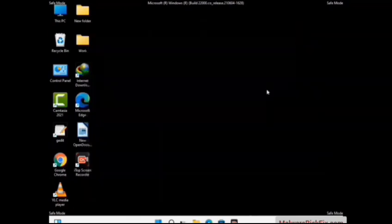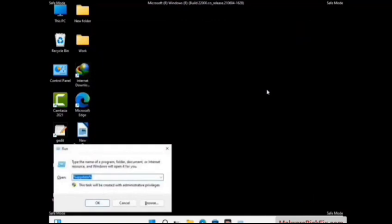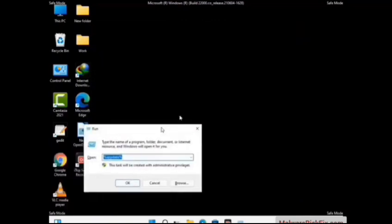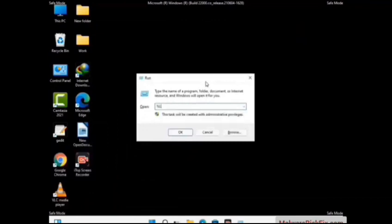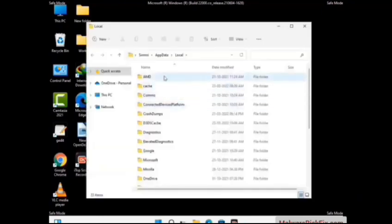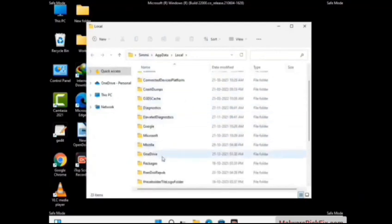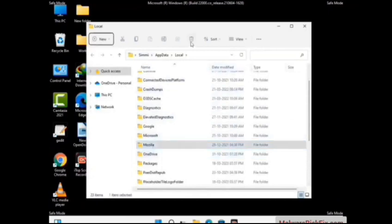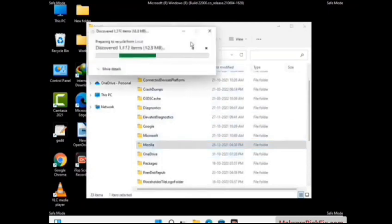Again press the Windows and R buttons together on your keyboard to open the Run box. Now type in %localappdata% and press Enter. Find and remove any suspicious files or folders related to the virus. Also look for any files created at the time the virus attacked your PC. Be careful and don't remove any important folder.